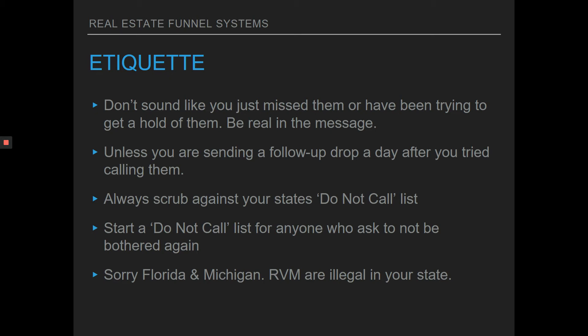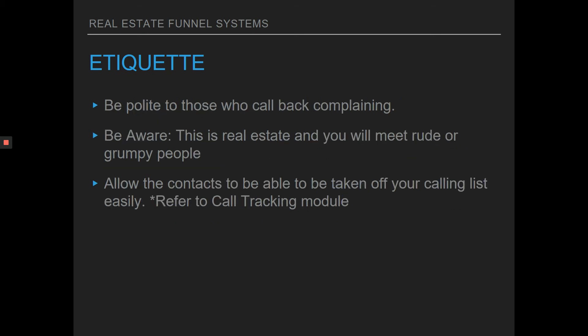For people out there in Florida and Michigan watching this — ringless voicemail won't work for you. You are the only two states with very strict do not call laws. If you're on the West Coast, you're good — we're very relaxed and chill over here when it comes to marketing strategies. Florida, Michigan, and some parts of the East Coast are a little bit stricter.